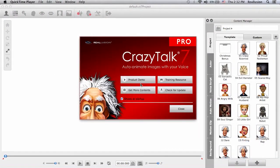Hello and welcome to this CrazyTalk 7 Pro video tutorial on advanced key editing and puppet settings.